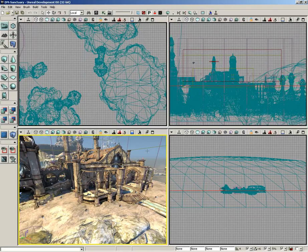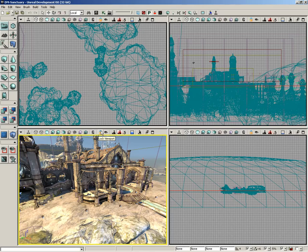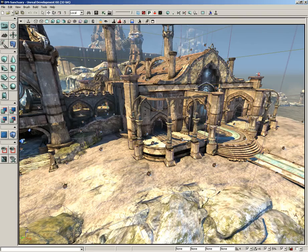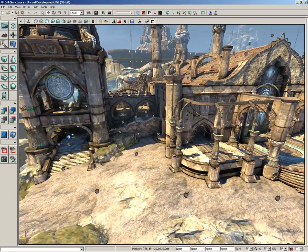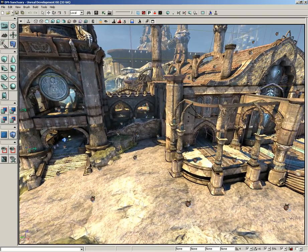Let's move on down the viewport toolbar. The next two buttons I'm going to discuss are game view mode and the lock viewport button. To make things easy to see, let's click the maximize viewport button which is down at the far end. I have opened up DM Sanctuary — you can go to File > Open and choose that if you'd like to follow along.